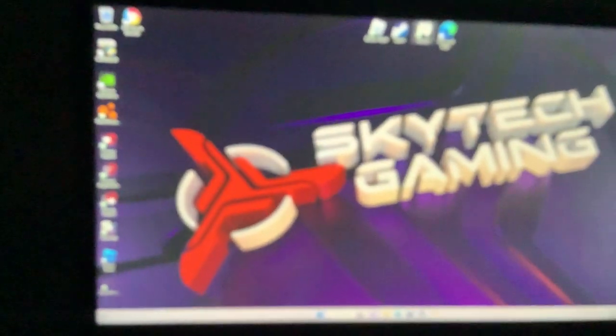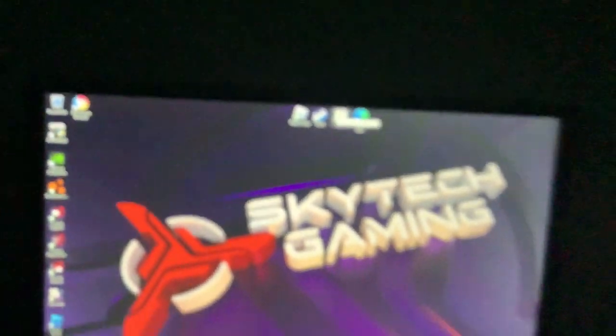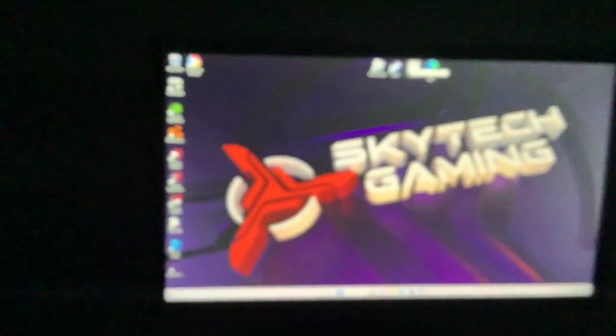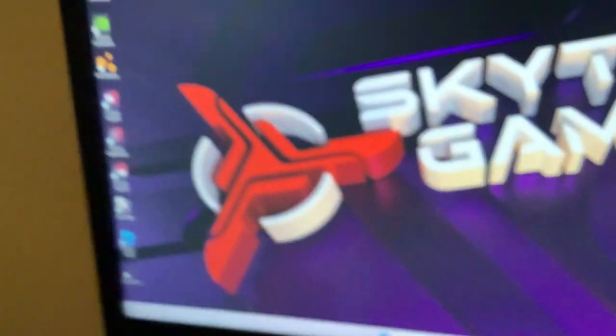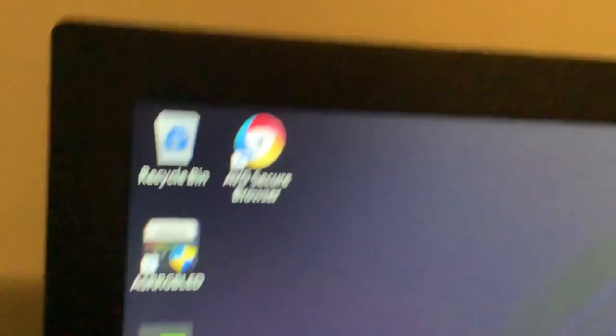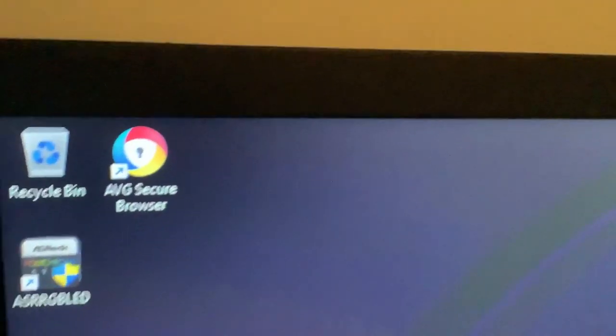Let me type in my passcode real quick. Now this is my gaming setup. These are all my games that came with it - there's Google, Roblox, and BMG right there.